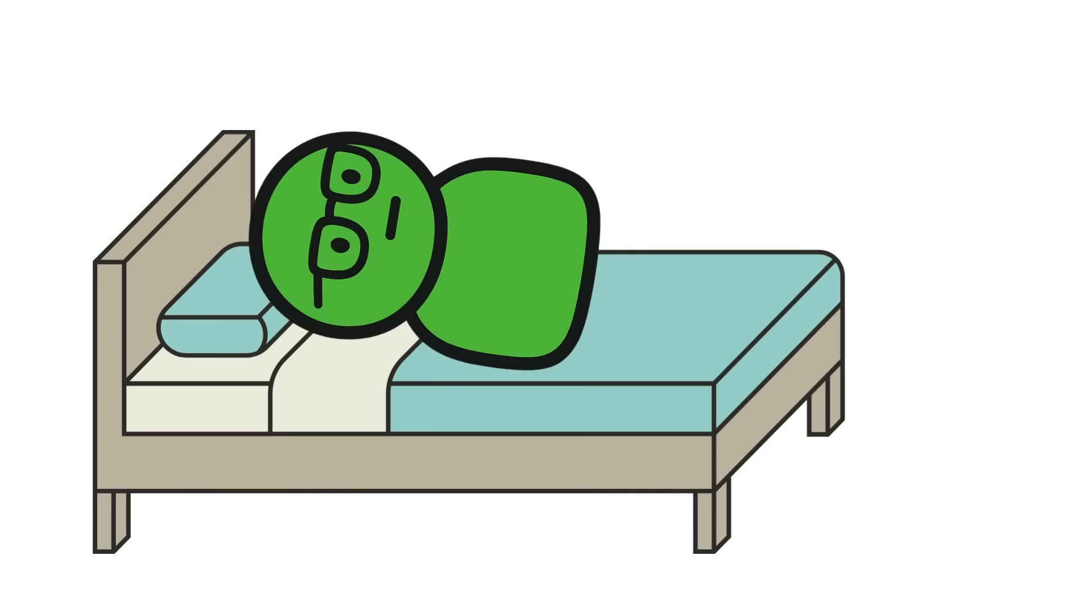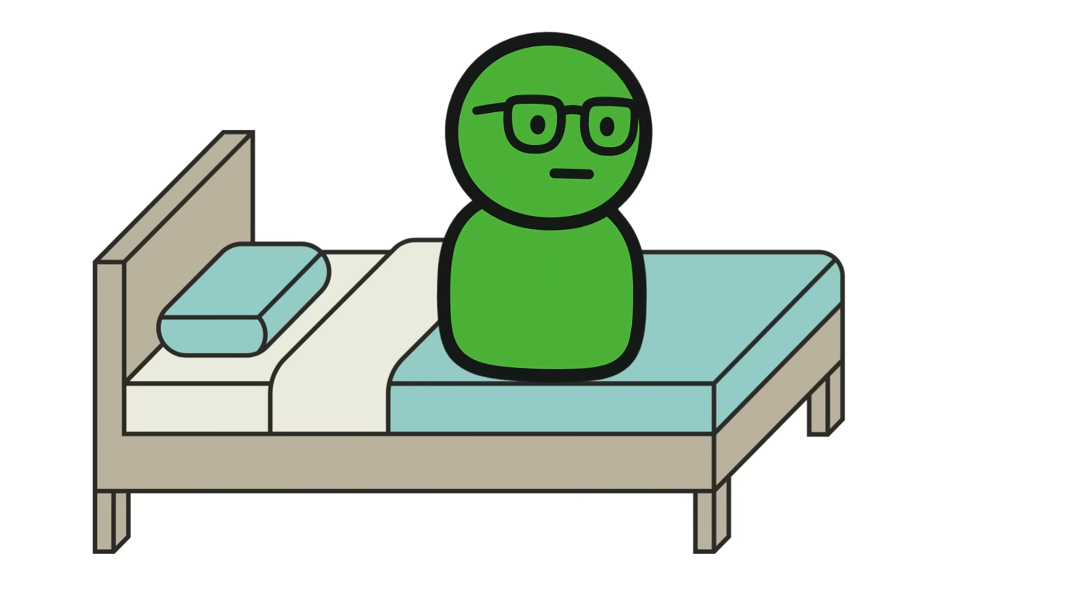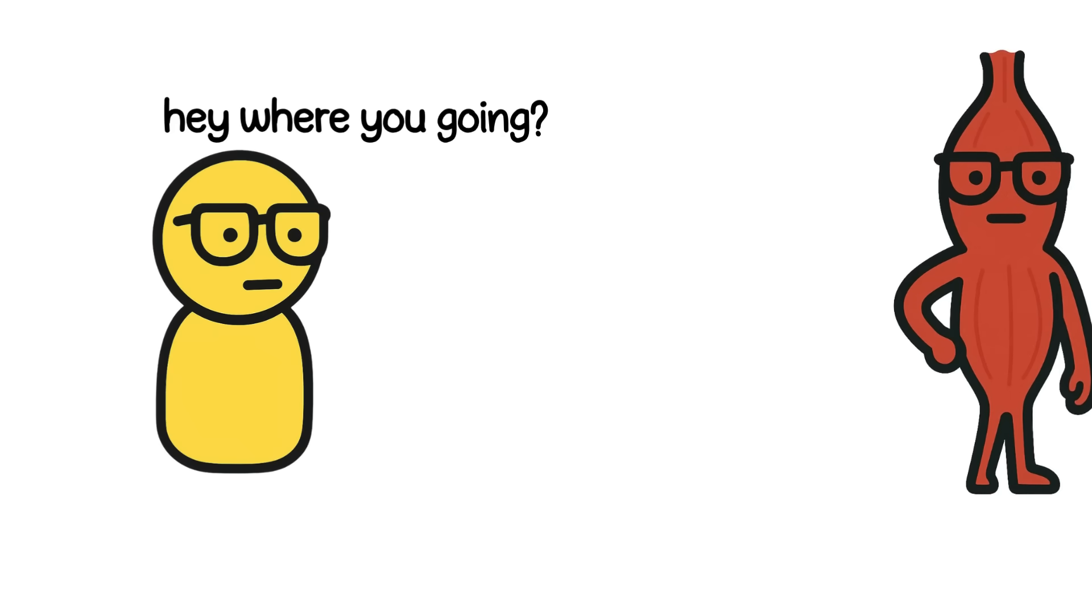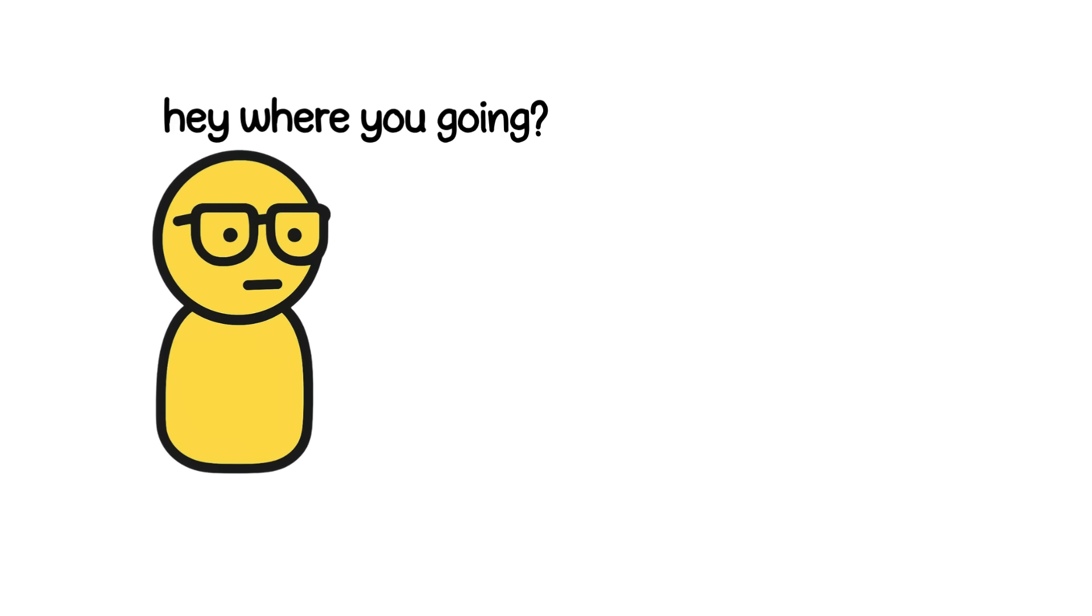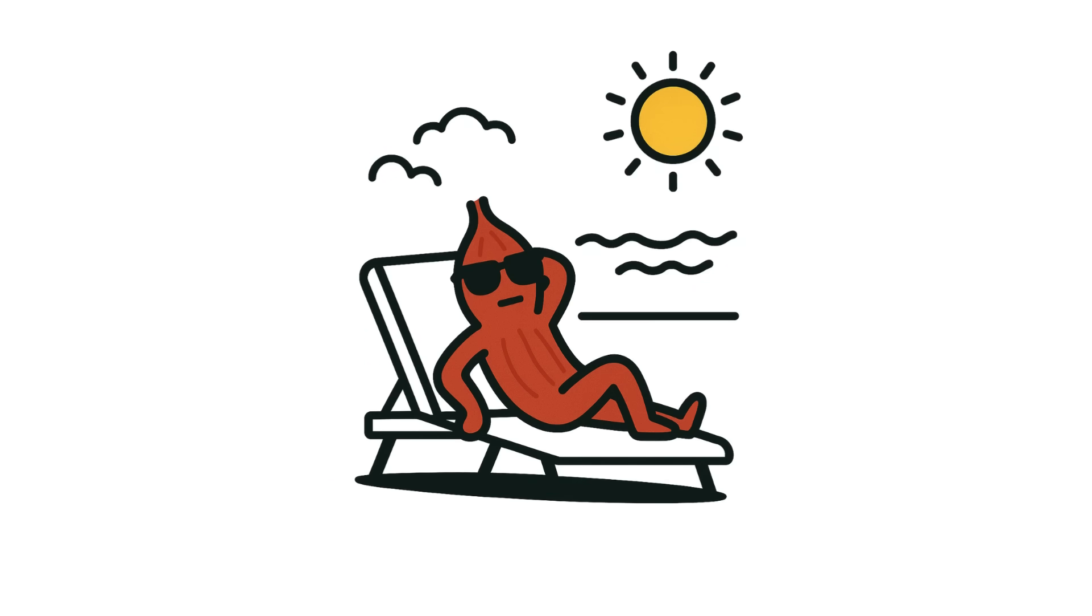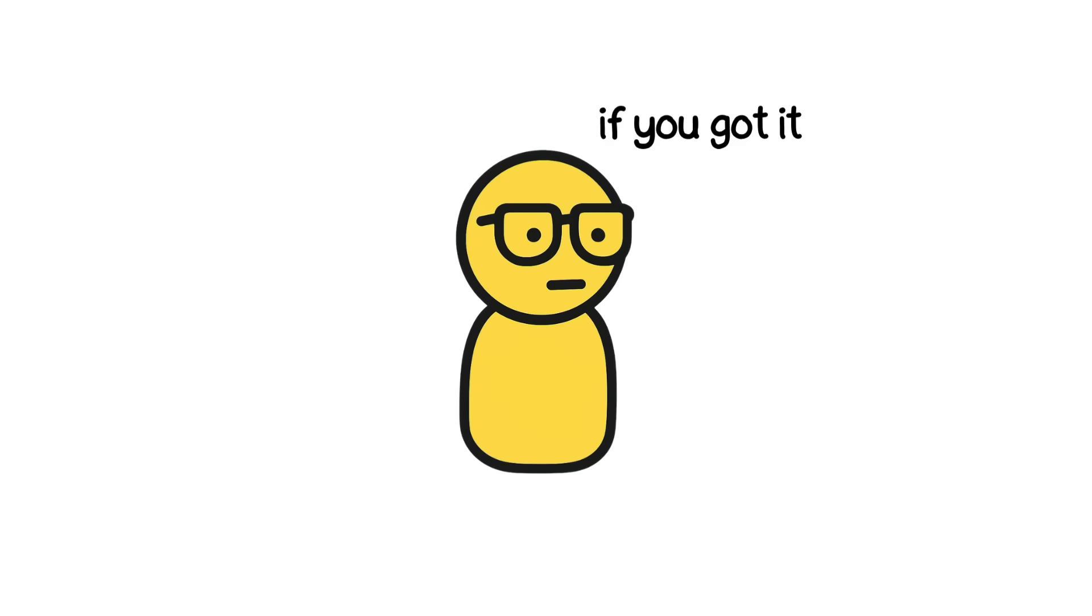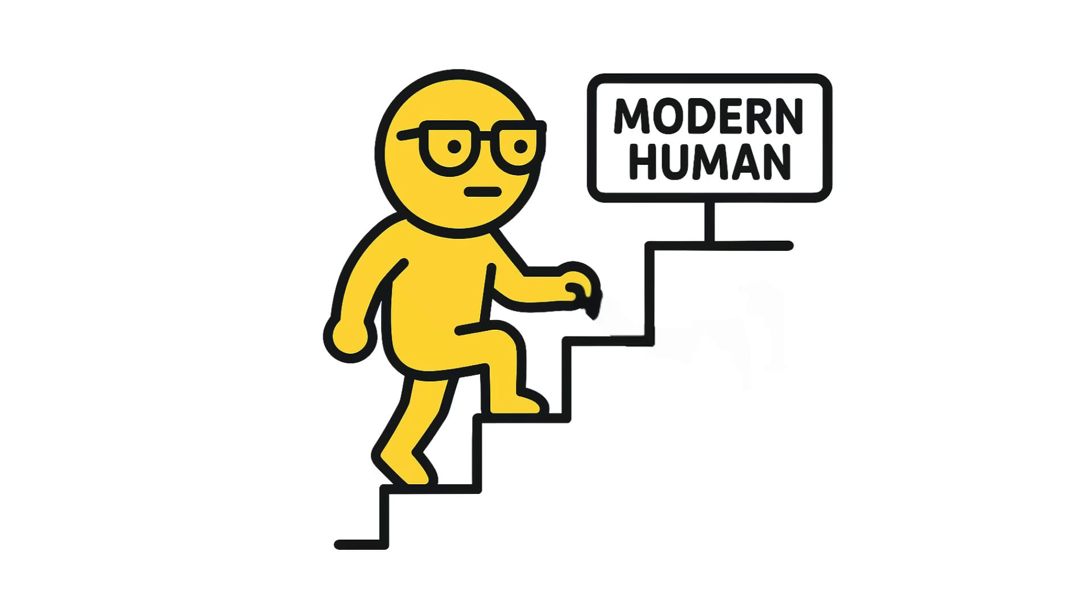These days, the only thing you're climbing is out of bed. And the palmaris longus is, well, retired. So, if you've got it, great. If not, you're one step closer to being a streamlined modern human.